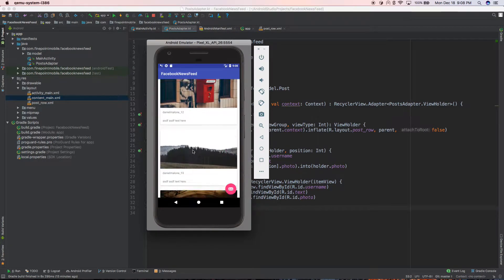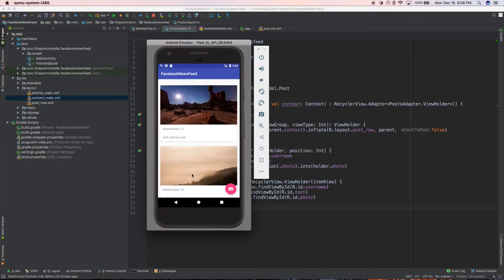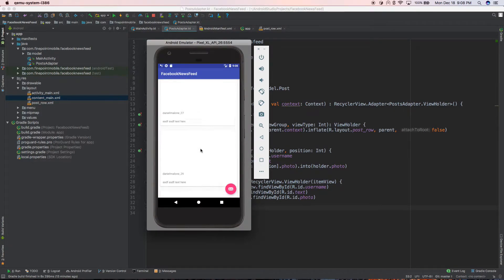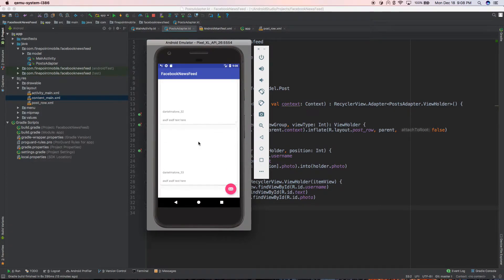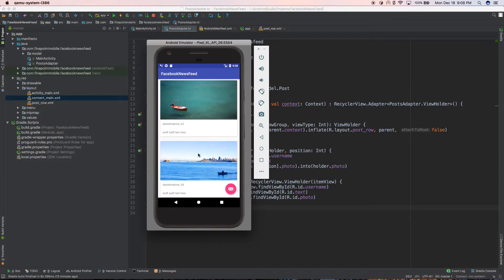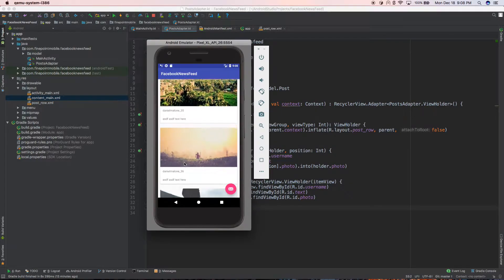As you scroll through them it'll load images. Like if I scroll down low enough, these images haven't loaded yet. So you're seeing them come in here now.